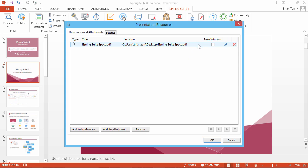The New Window checkbox is conveniently located here if you change your mind. If you uncheck the option, files will be downloaded directly from the presentation.